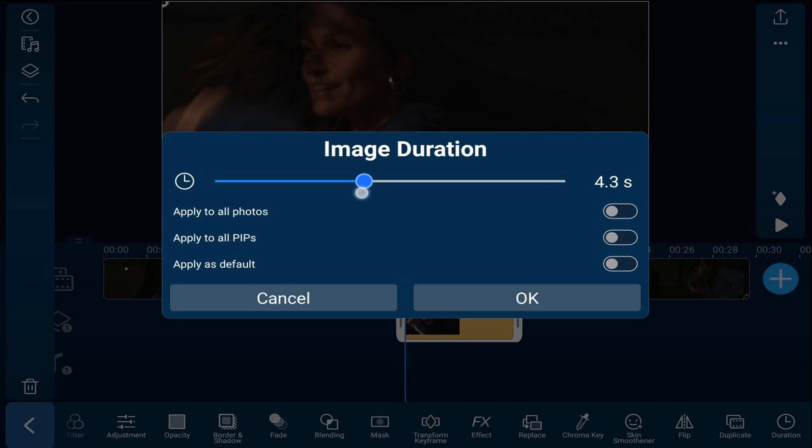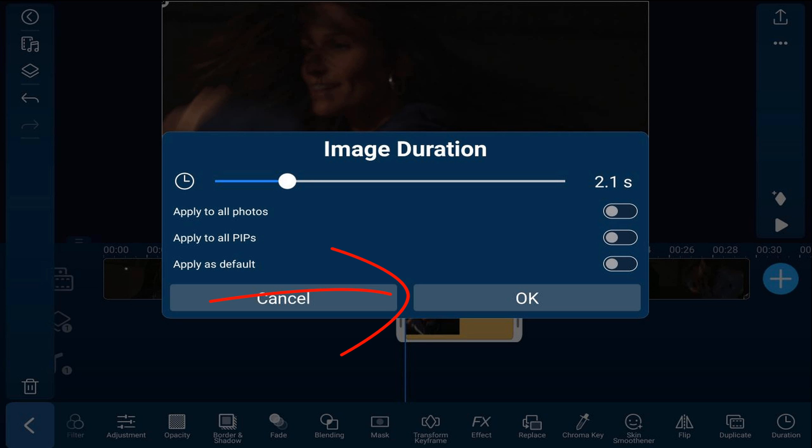We're going to change it down to 2.1, and then we're going to go ahead and tap on okay.